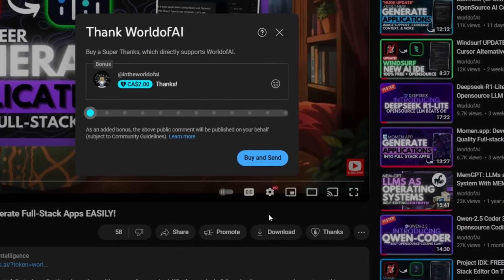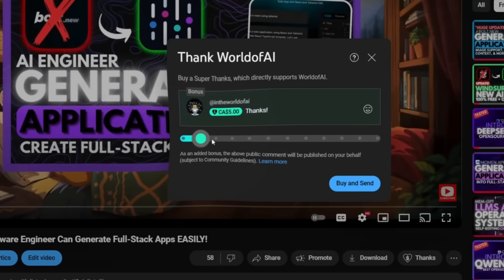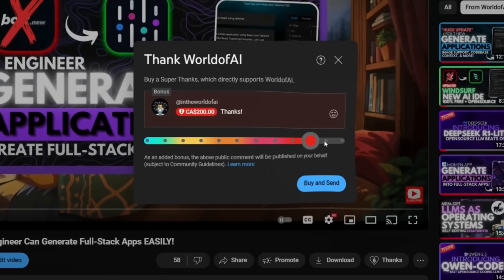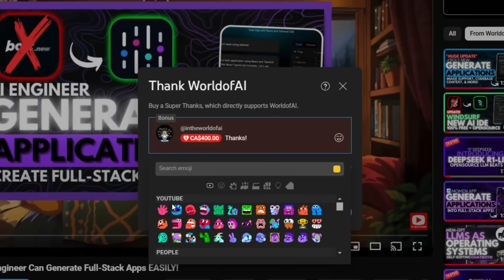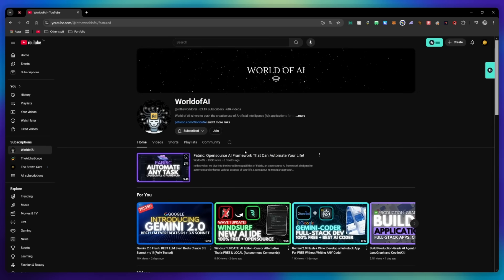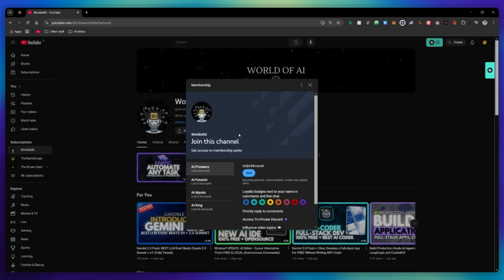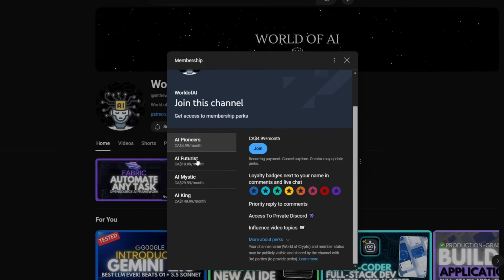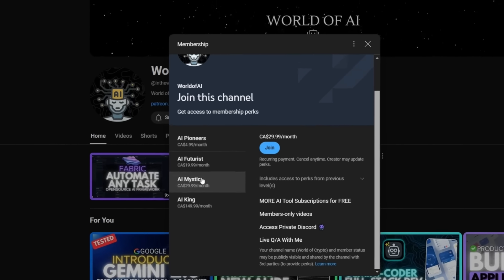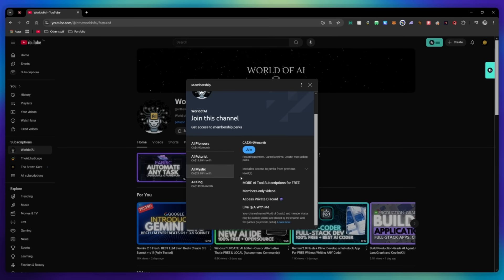If you liked this video and would love to support the channel, you can consider donating to my channel through the super thanks option below. Or you can consider joining our private Discord where you can access multiple subscriptions to different AI tools for free on a monthly basis, plus daily AI news and exclusive content, plus a lot more.